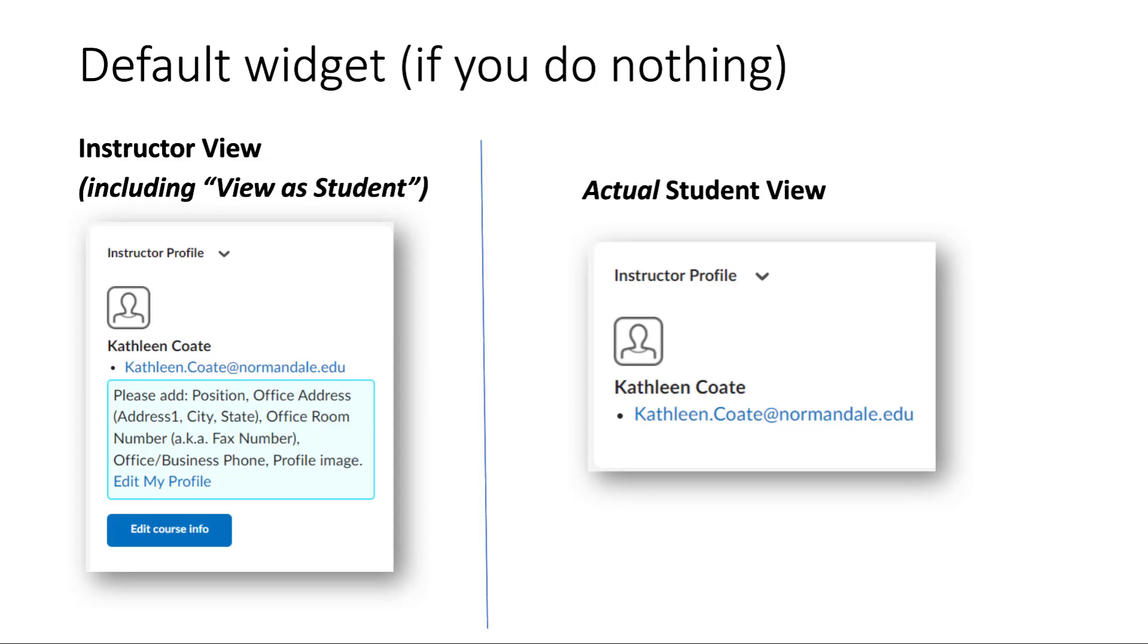The nice thing is that if you don't do anything with this widget or if you don't get to it by the first day of class, it's still helpful for the student because they will see your name and your email address on the homepage of the course.